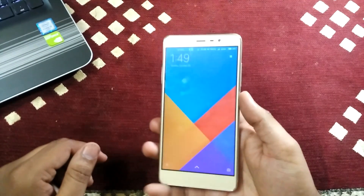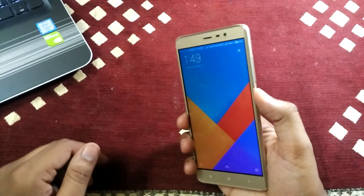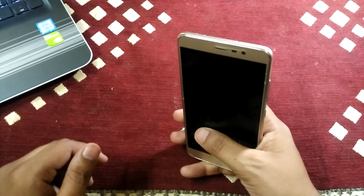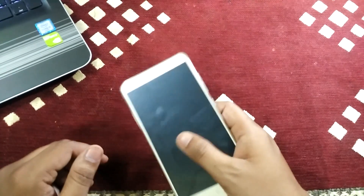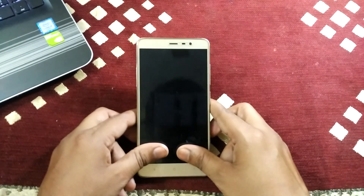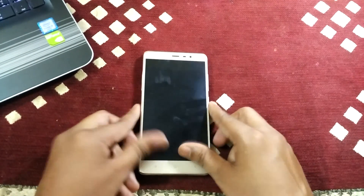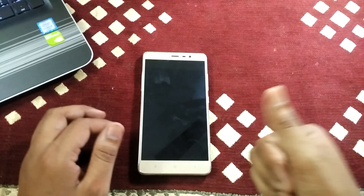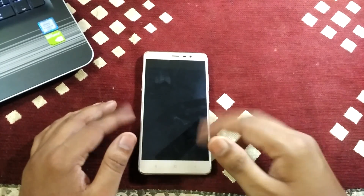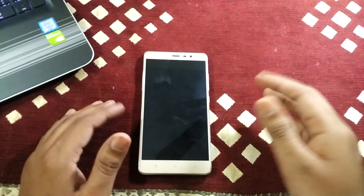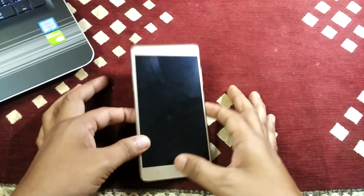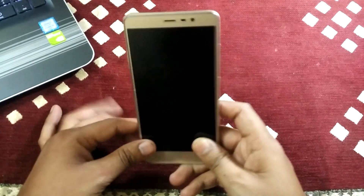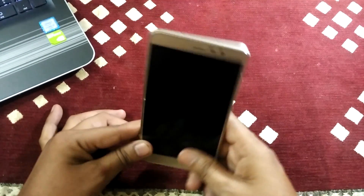Hello everyone, this is Naman and in this video I will show you how you can install Nougat-based MIUI 9. First of all, MIUI 9 is released for Redmi Note 3 officially, but it is based on Marshmallow, so you cannot enjoy Nougat-based MIUI 9. In this video I will show you how you can install MIUI 9 with Nougat.